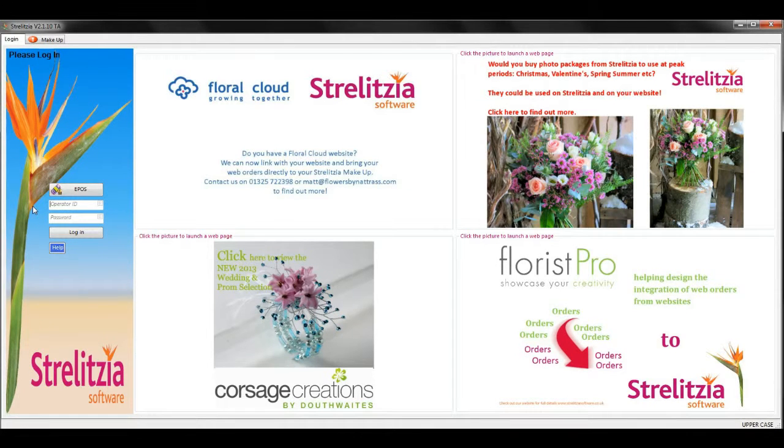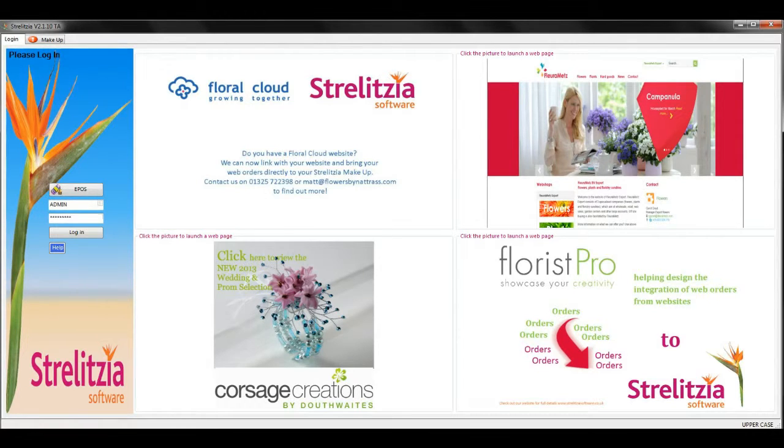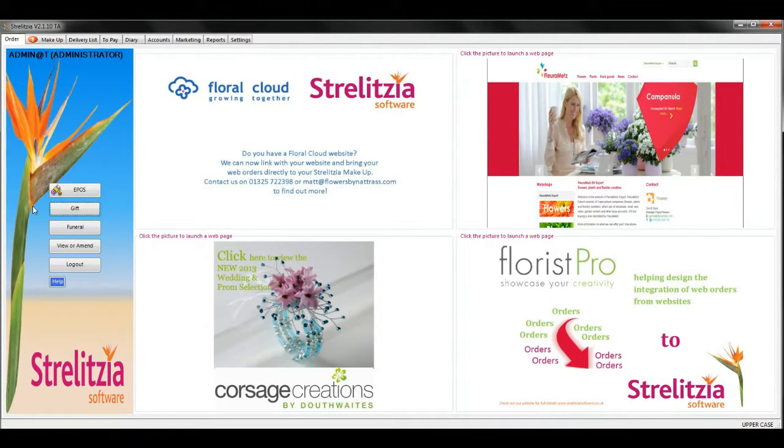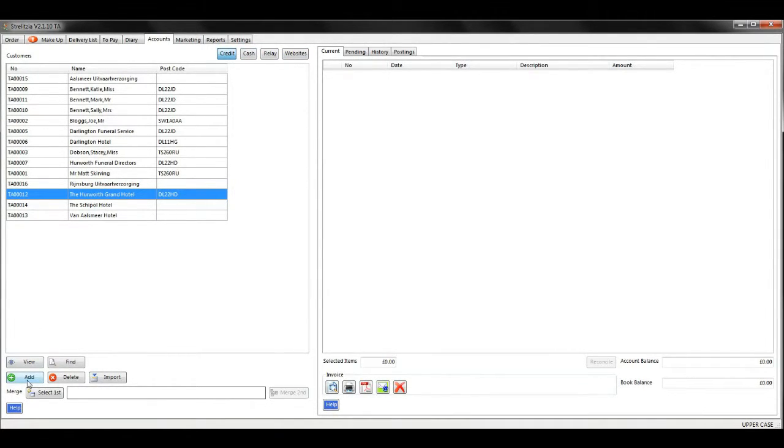Type in your operator ID and password and click login. Go to the accounts tab at the top, make sure credit is highlighted in blue, and then click the green add at the bottom.